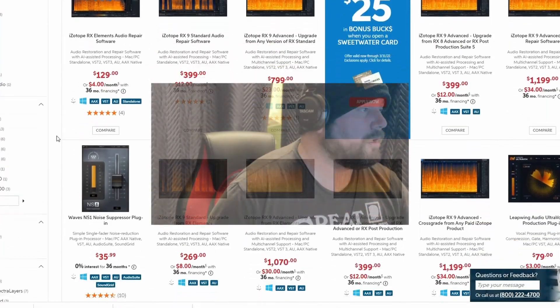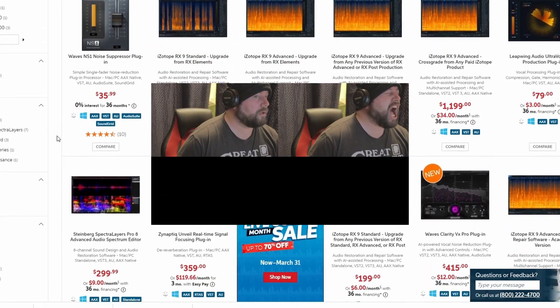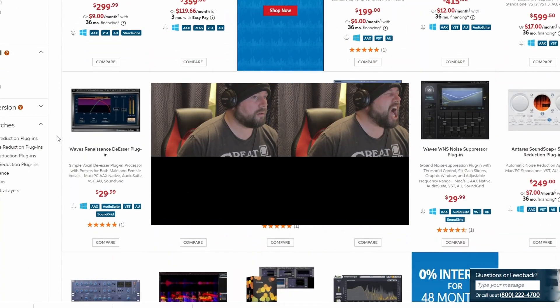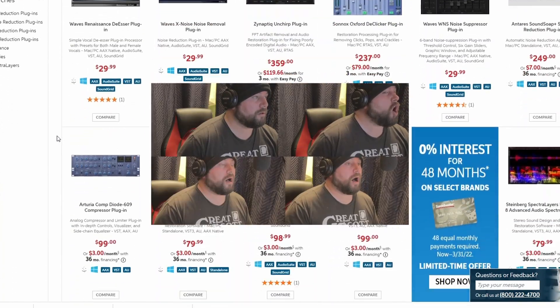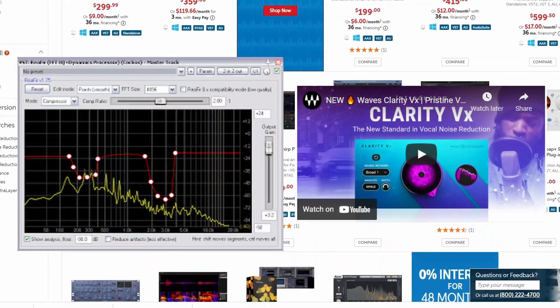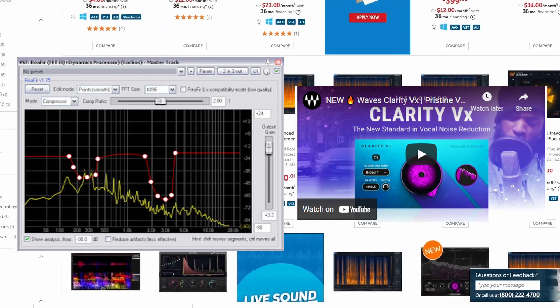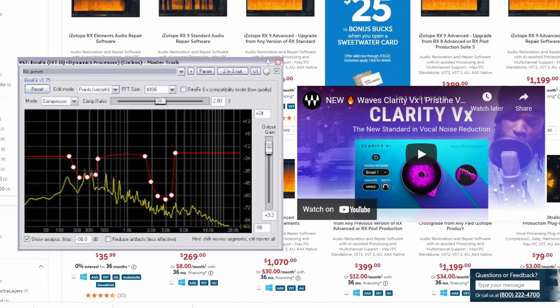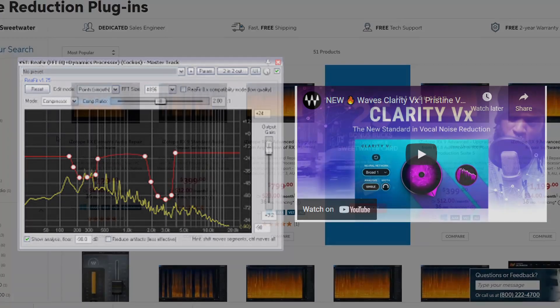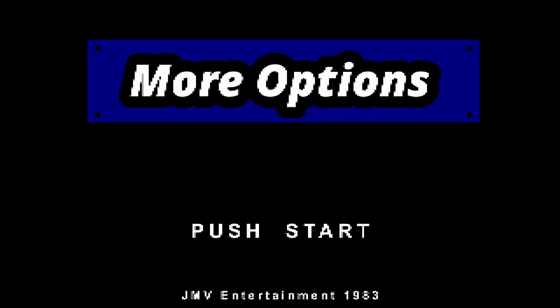In the previous videos, we discussed how to remove constant, annoying noise from your recordings using Reaper's ReaFir and Waves Clarity VX. Both provided great results. Both worked quickly and were easy to use. But what if you wanted more options? What if you wanted more control?